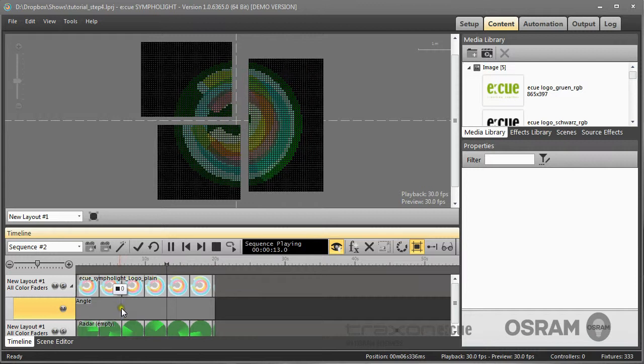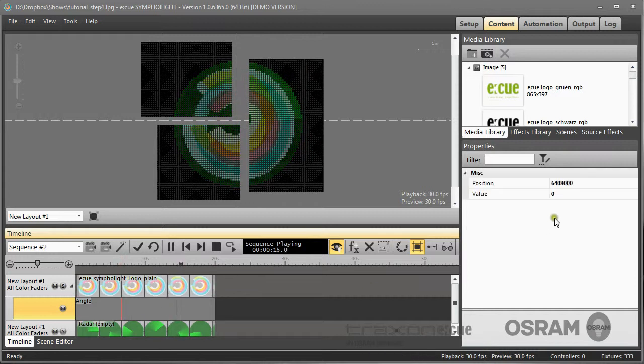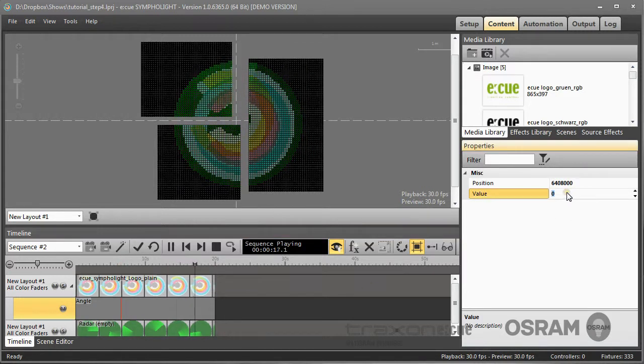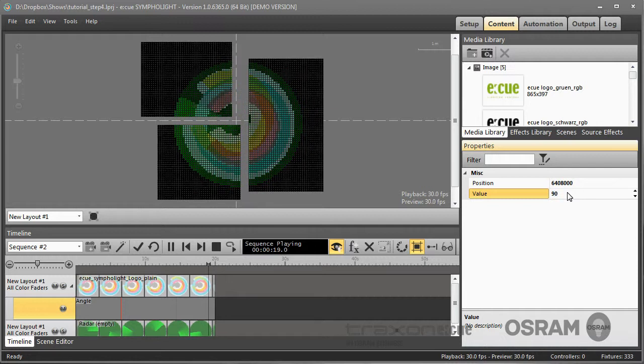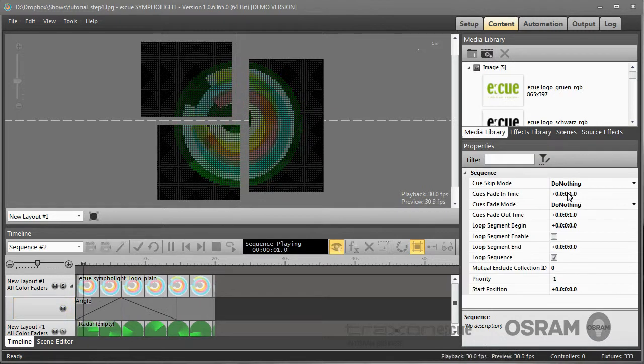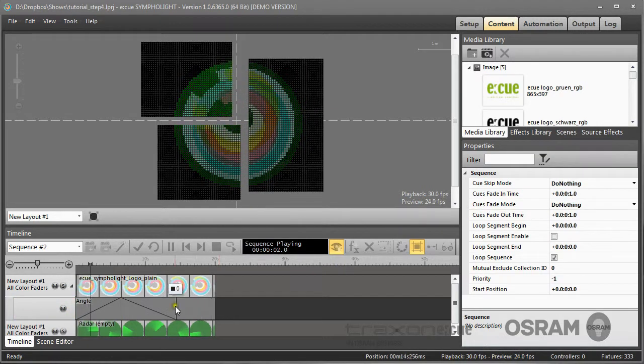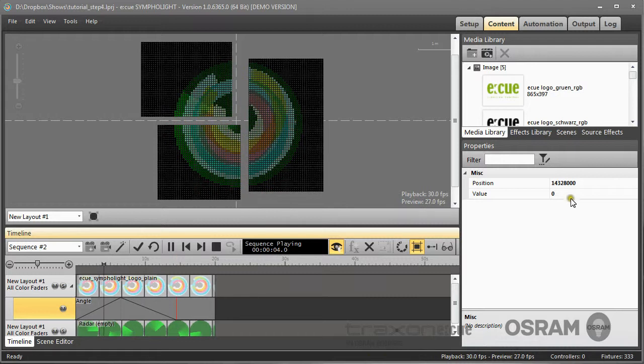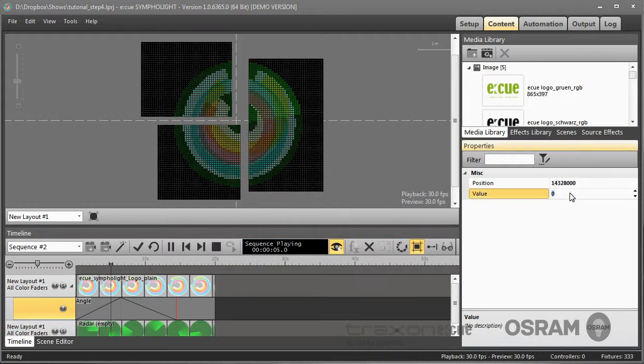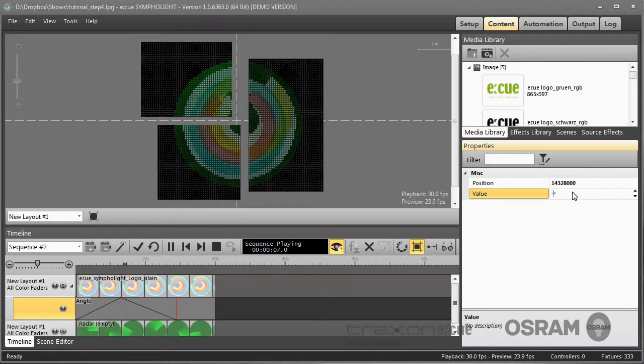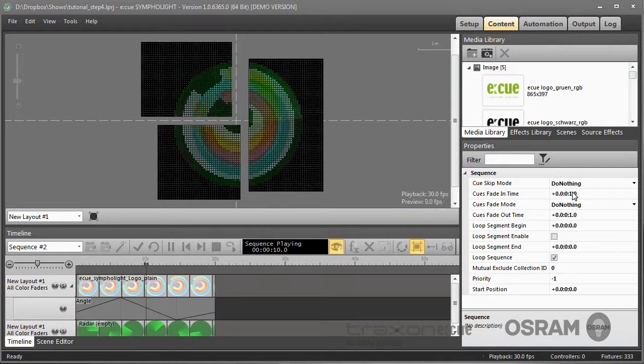I select this keyframe and select the Angle to 90 degrees. And selecting the second keyframe, I change the Angle to –45 degrees.